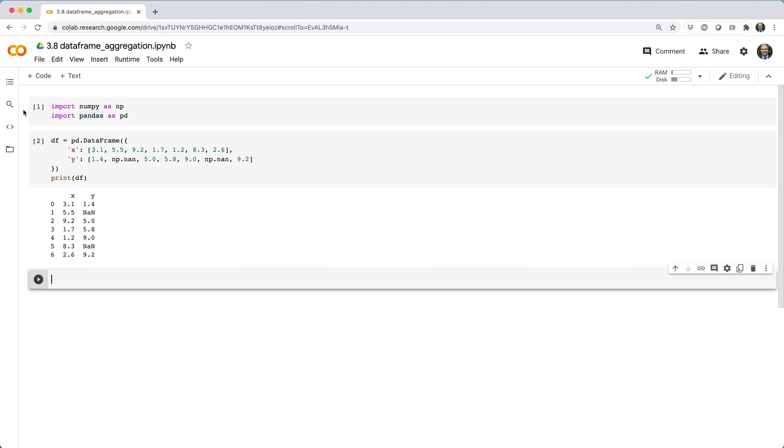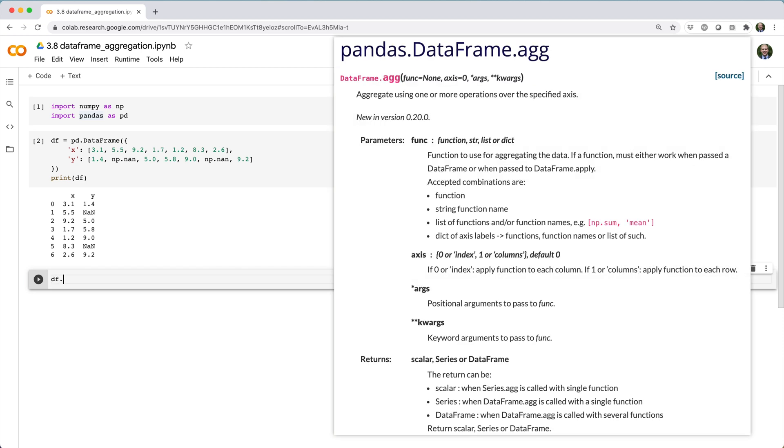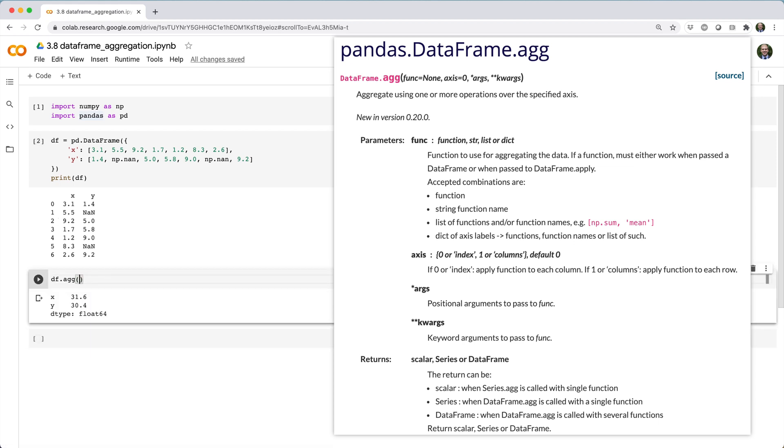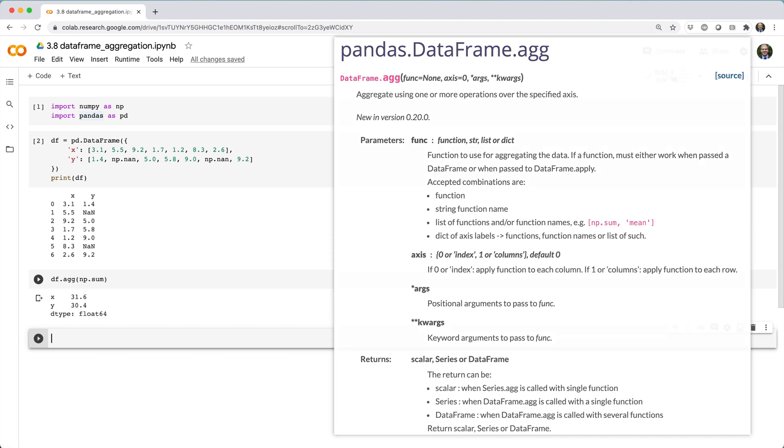To aggregate it, we just need to call df.agg and then pass in the name of an aggregation function like sum in quotation marks, or we could pass in a function callable like np.sum.